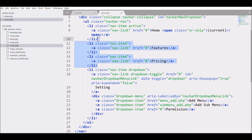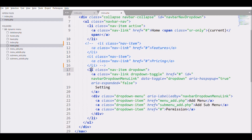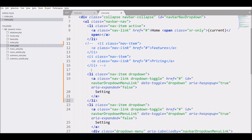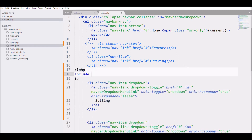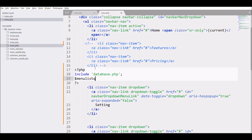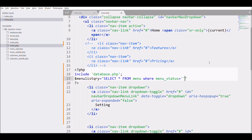Let's comment out those two static menu items since we don't need them — we need to fetch our menu dynamically. I'll copy the li element, and then I'm going to include the database file. Now I'll write the query for the menu: SELECT * FROM menu WHERE menu_status = 'enable'.